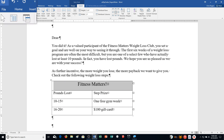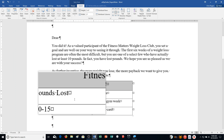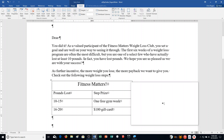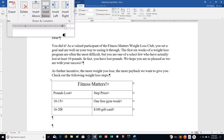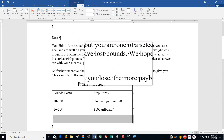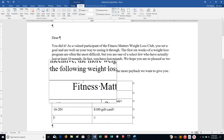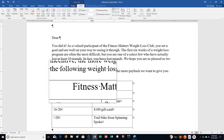Step D: Click anywhere in the fourth row, then click Insert Below in the Rows and Columns group. Complete the new row as shown — the contents of the last cell on the right will wrap, so it may go to more than one line. Type greater than 20, then Gold, then 'Trail Bike from Spinning Spoke.'